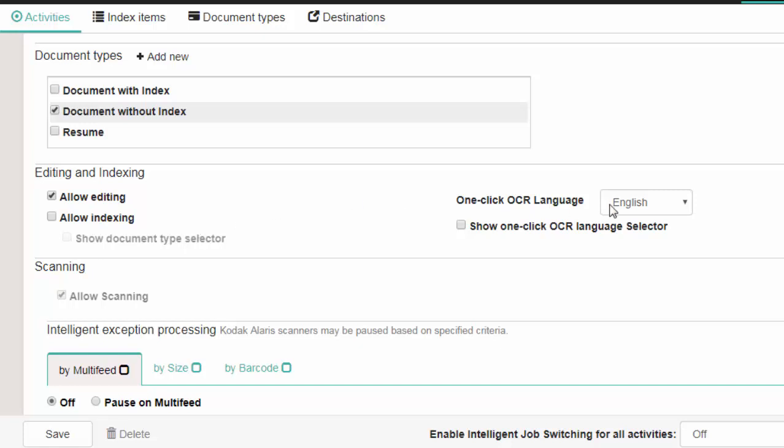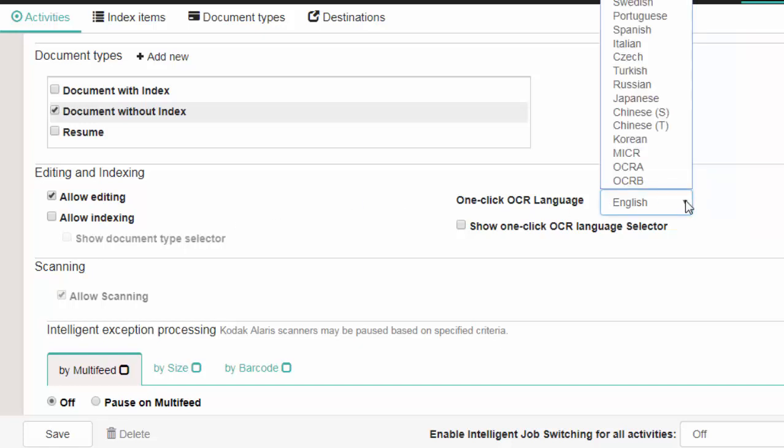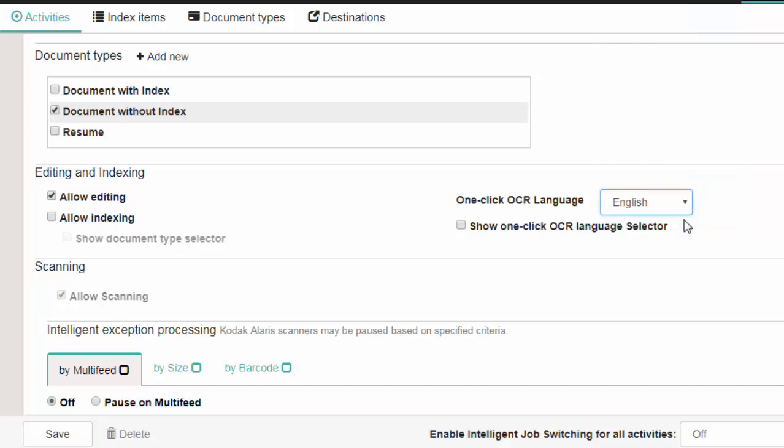To change the OCR language, click on the drop-down box and select the desired language. If you check the Show One Click OCR Language Selector option, when documents are displayed on the capture screen, a drop-down list of the OCR languages will be available.